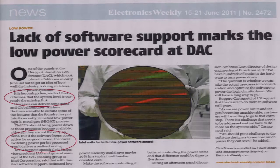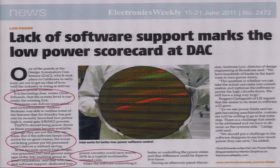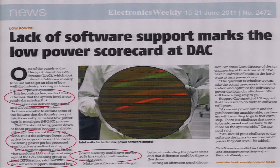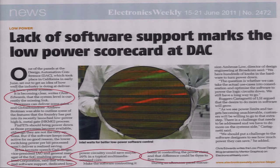If the software keeps cores active for no good reason, the lower switching power per bit process won't deliver the realized savings. With limited software support, dedicated low power circuitry could save maybe 20% in a typical multimedia-oriented core. Make the software better at controlling the power states, and that difference could be three to five times. That is considerable.